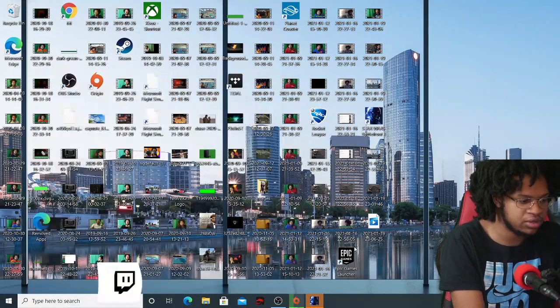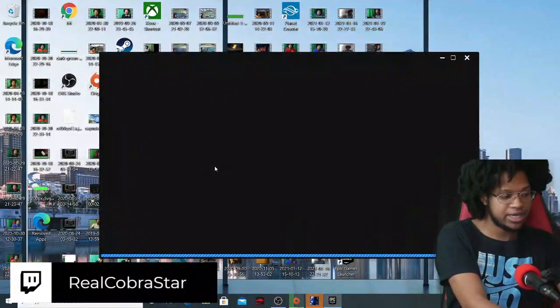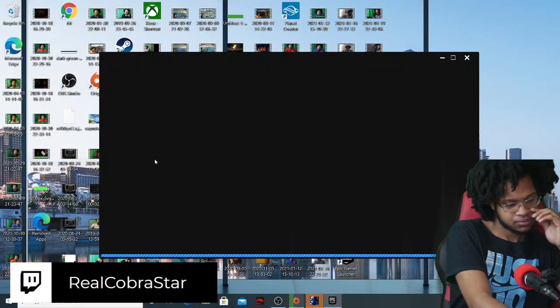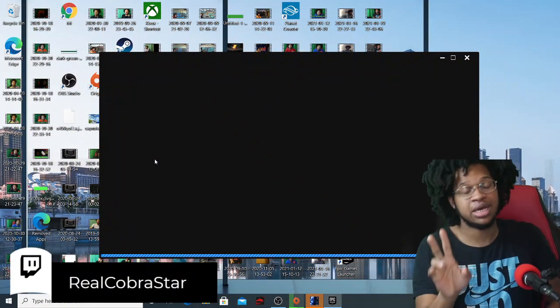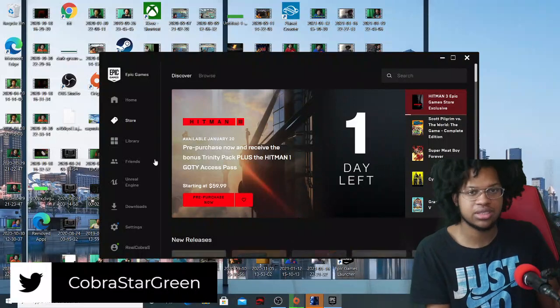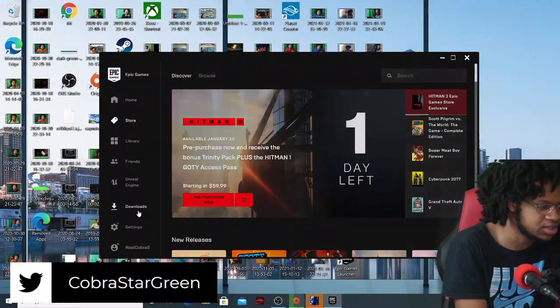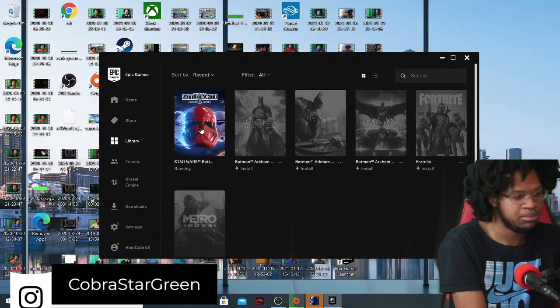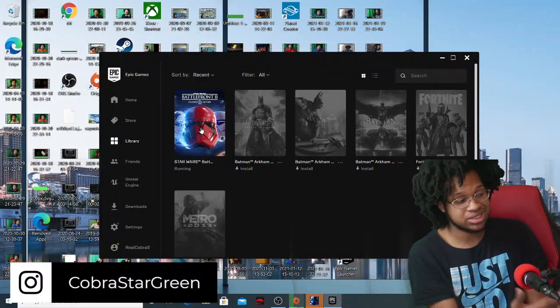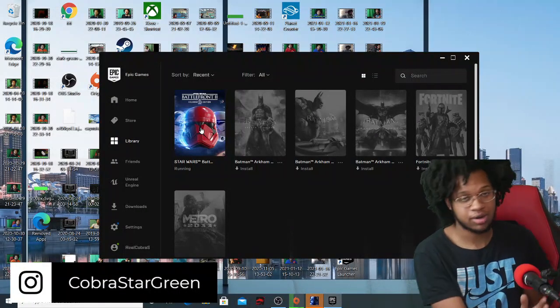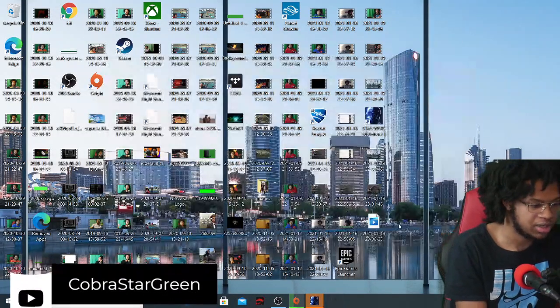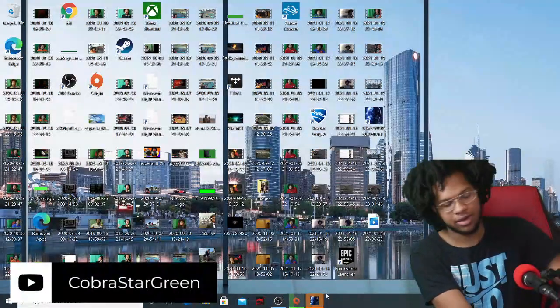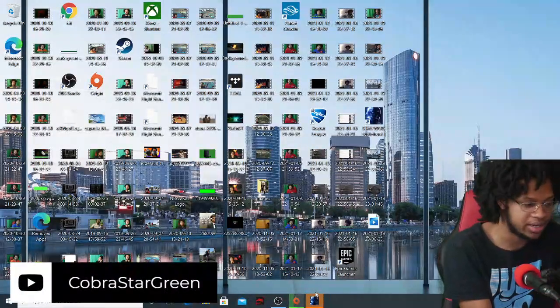First thing you want to do: go to Epic Games Launcher, look for the game you want to get. I'm going to show you guys two methods just in case the first method doesn't work. I have two methods that I use. The game I'm using is Star Wars Battlefront 2, which is still downloading. I'm going to close this as you can see it's still running, still downloading.